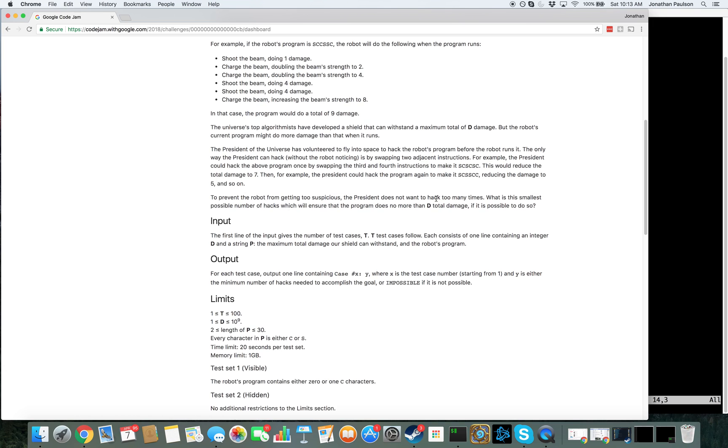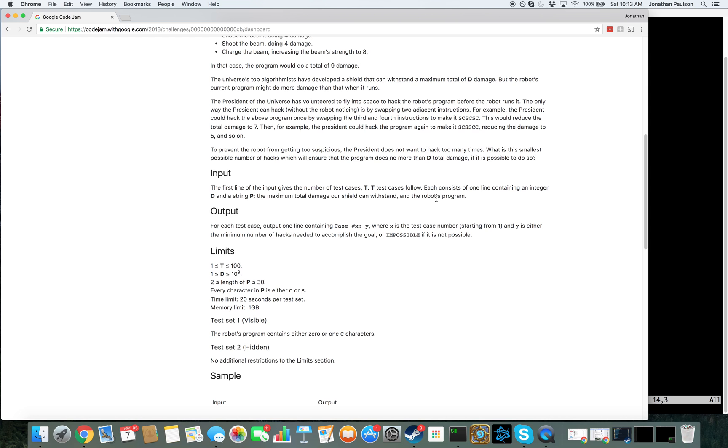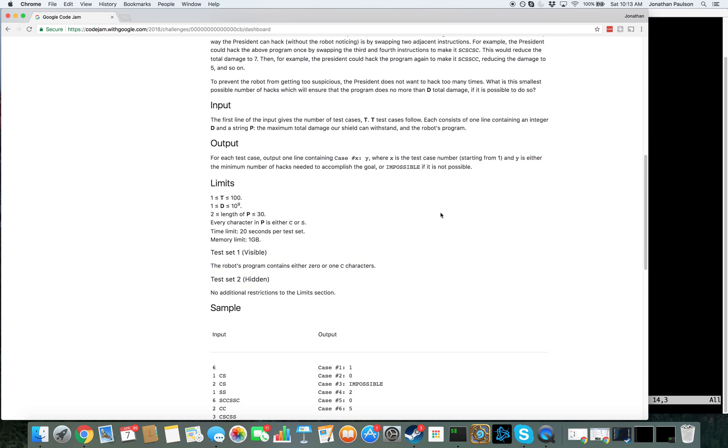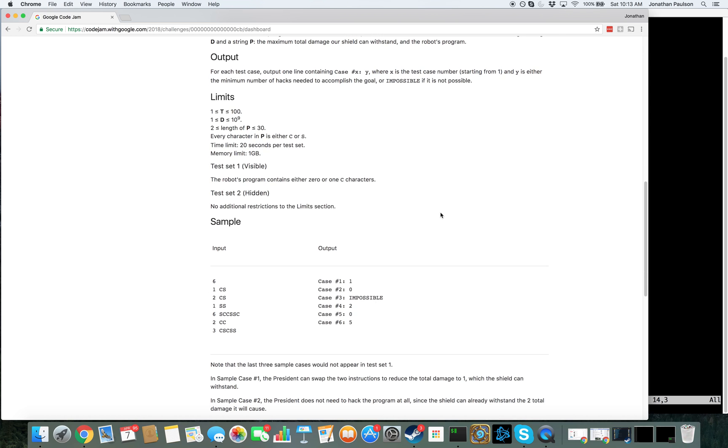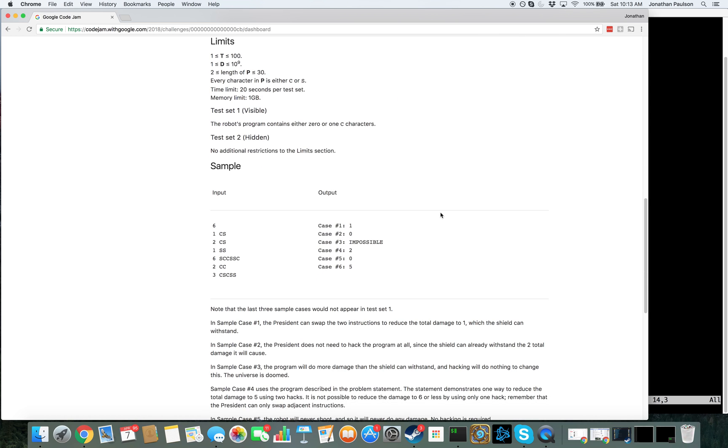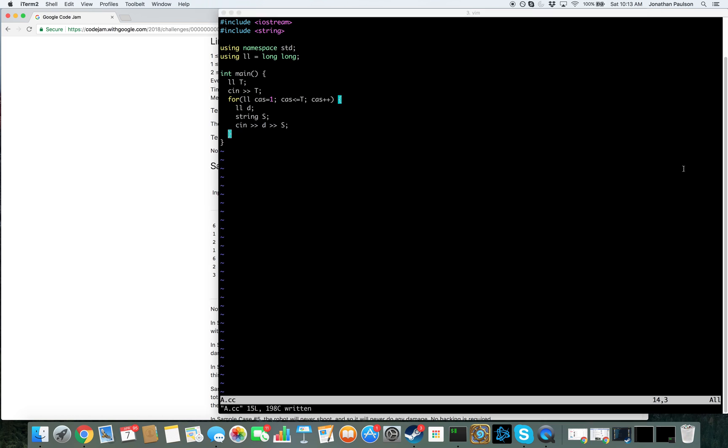I think we just always want to swap the last charge. And the last one is always before an S or at the end. Of course if it's at the end, we can't do anything. So we want the last one before the S. And we can just greedily do that until the total damage is small enough. I think that's the solution.